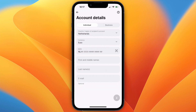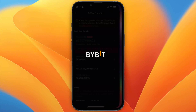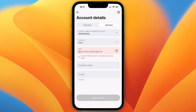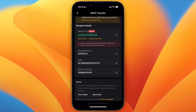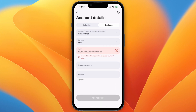Set the recipient type to business. You have different sections: country, currency, IBAN, and company name. For the currency and country, set it to match your Bybit account. The IBAN I need to send to starts with NL, which is the Netherlands, so I set the recipient country to the Netherlands. On Bybit I can see I am receiving euros, so I also set the currency to euro.